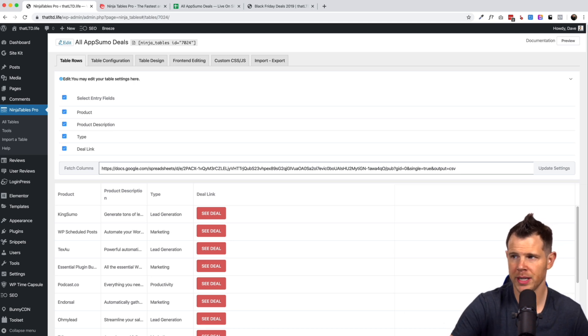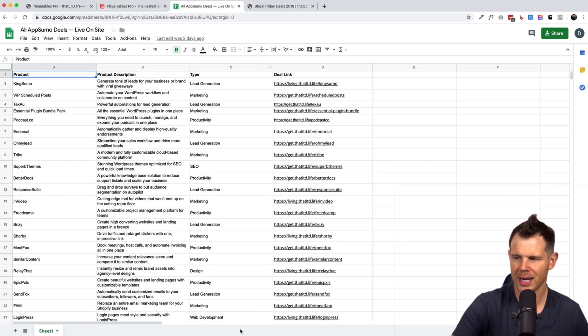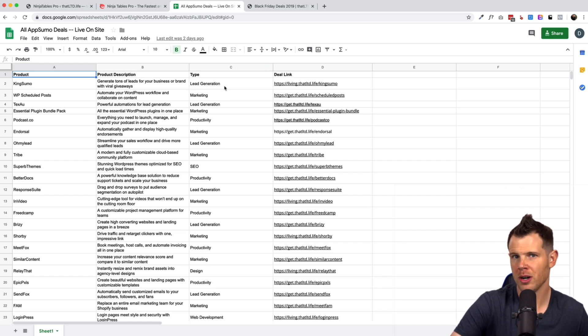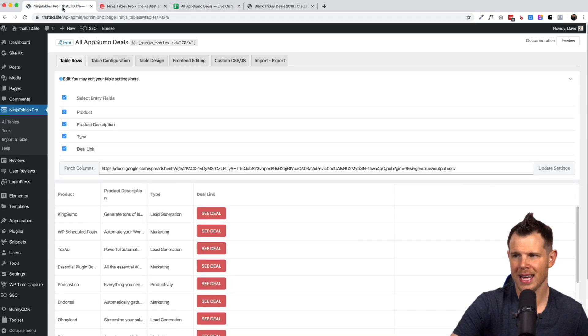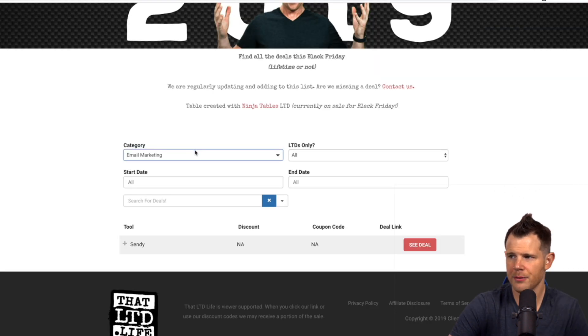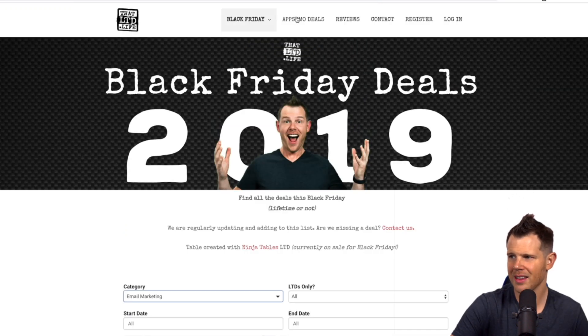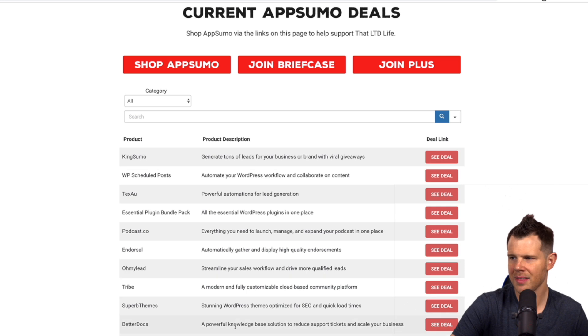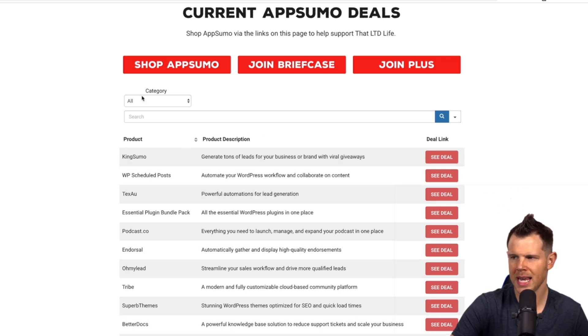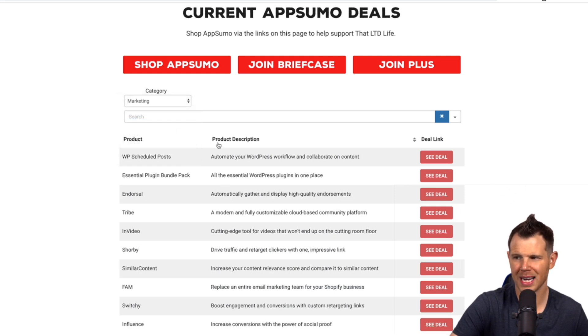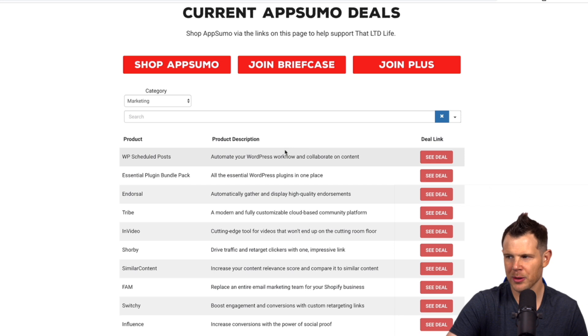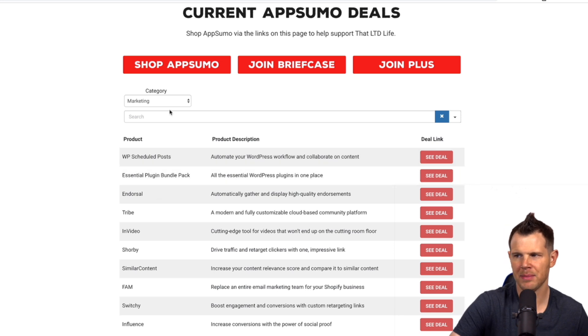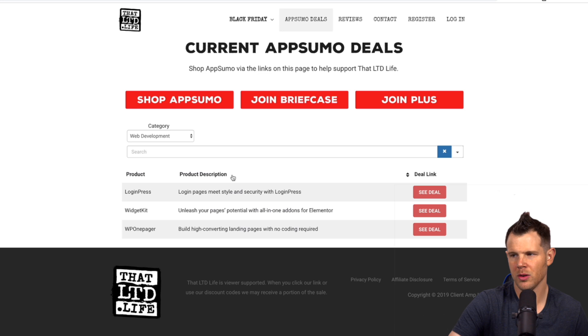If we look at the all AppSumo deals page you can see we have the type right here. That's the type, you know genre of deal that it is. And if we go ahead and look at that column you can see that right now it is hidden on all devices. And if we go look at the deal page you'll see that that column does not show up in the table, but we've got this category drop down menu right here where you can filter out the items. So we're kind of tagging each listing by category and then people can see, oh I only want to see web development deals, well here are the ones that are currently available.